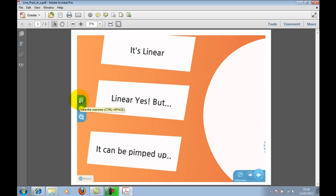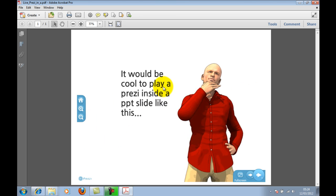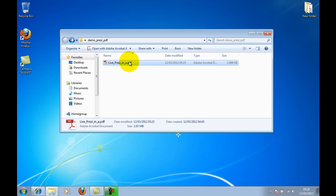So there you have it — that's how to get an interactive Prezi inside a PDF document with no additional files or folders. It also gives you the option to protect the content of your Prezi, since it's really difficult to extract embedded multimedia from a PDF. A couple of other things: if you're thinking you can upload this PDF into Prezi to create a Prezi inside a Prezi — don't bother, that won't work. The best thing is to explore it for yourself.